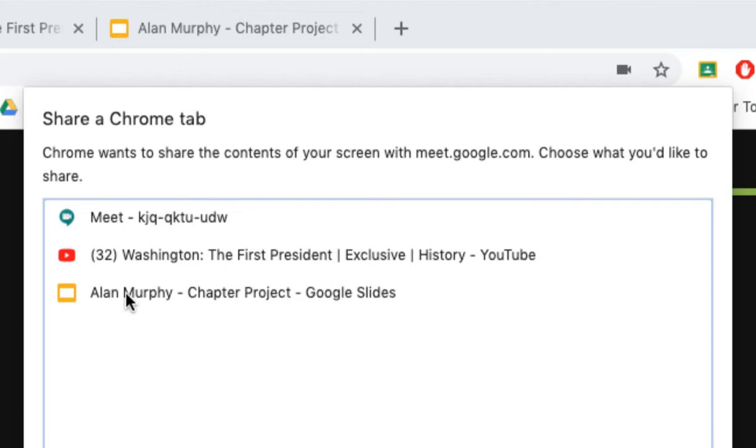Alright, so I can go ahead and choose any one of these. Now, it's important if the tab you are presenting includes audio that this option is checked. And just so you know, it's checked by default.